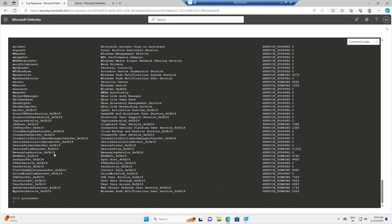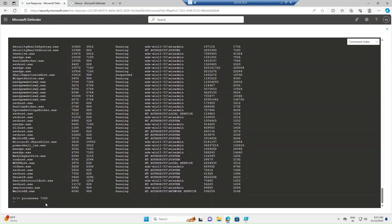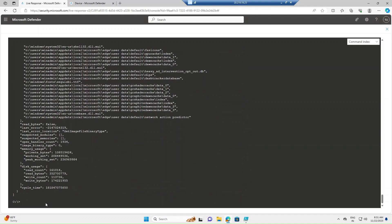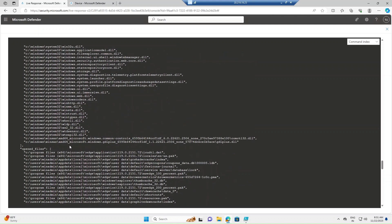If you want to see what active processes are running on a particular endpoint, run the command `processes`. It will list all running processes along with process ID, running status, and user information. If you want to deep dive into a specific process — for example, msh.exe — you can use the `processes` command followed by the process ID. In this case, the process ID is 7080, so typing `processes 7080` and pressing Enter will give more details about that particular process.